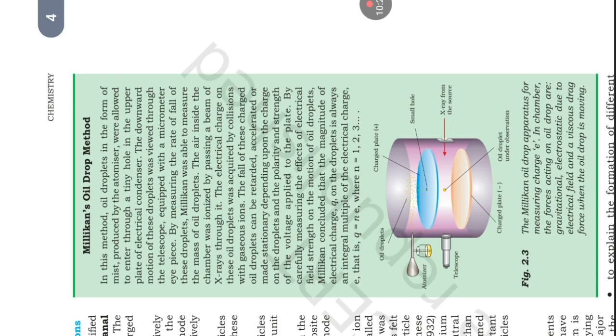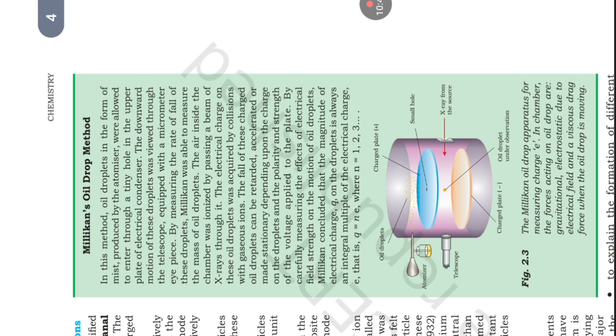The fall of these charged oil droplets can be retarded, accelerated, or made stationary depending upon the charge on the droplets and the polarity and strength of the voltage applied to the plate. By carefully measuring the effects of electrical field strength on the motion of oil droplets, Millikan concluded that the magnitude of electrical charge on the droplets is always an integral multiple of the electrical charge, that is q = ne where n = 1, 2, 3. The Millikan oil drop apparatus for measuring charge: the forces acting on oil drop are gravitational, electrostatic due to electrical field, and viscous drag force when the oil drop is moving.